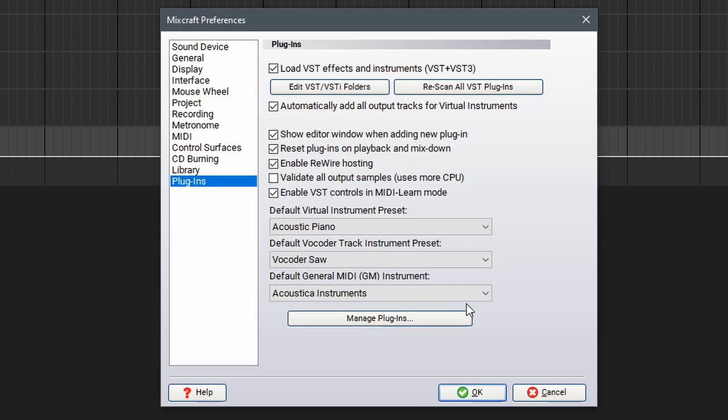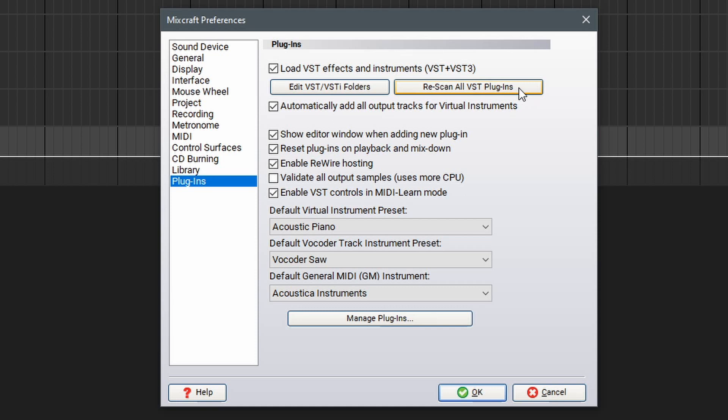If you find that you're missing plugins, or you've recently purchased or added a new plugin, you can go to this Preferences window and select Rescan all VST plugins to run a full scan of all the listed directories in order to find new plugins, or remove ones that have been taken out but are still showing in MixCraft. Once you've set up your plugin directories, you can select OK.